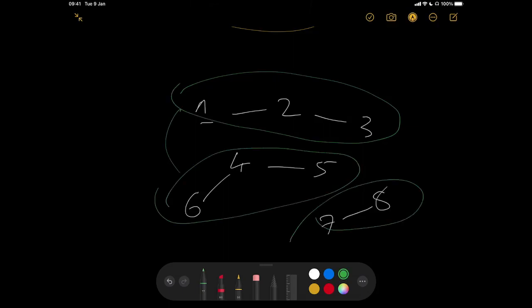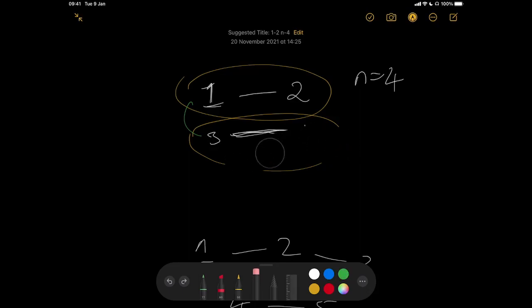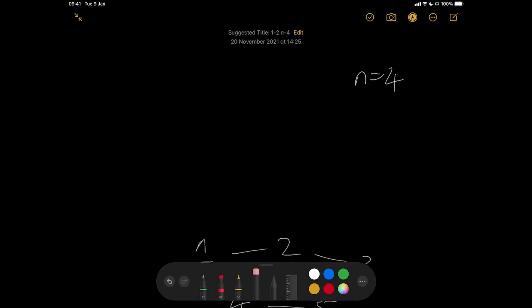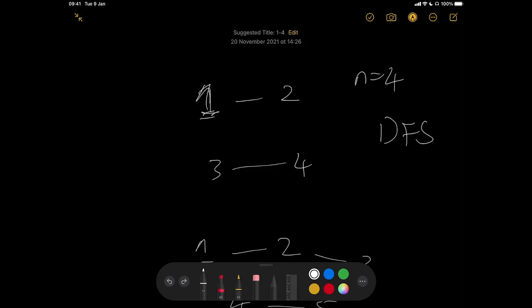So how do we approach this? The first thing we're going to do is loop through each city and run depth-first search on the very first node to discover any city connected to it. Then we look through the rest of the cities, and whenever we get to a node that has yet to be visited, we simply connect that node to node one and run DFS on that particular node to discover any city connected to it.